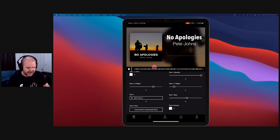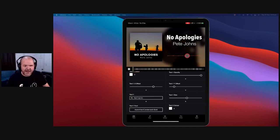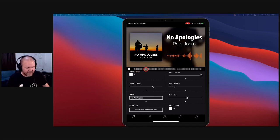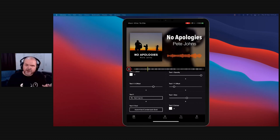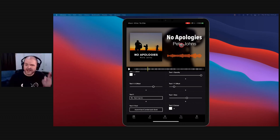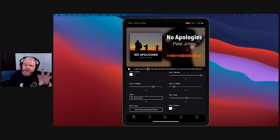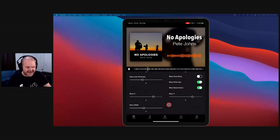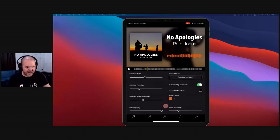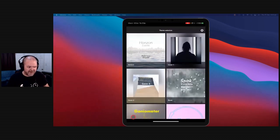So this is the tune 'No Apologies.' If we hit play, you can see the waveform plays along. How much better does that look — having something like this to put out there instead of just a static image? The background sort of morphs in and out, there are some cool effects, and you can dial all of that in down here.